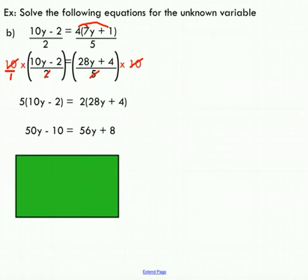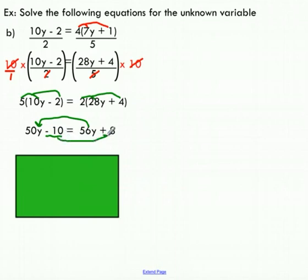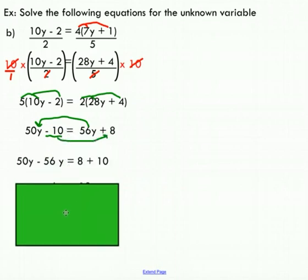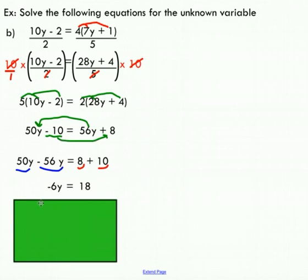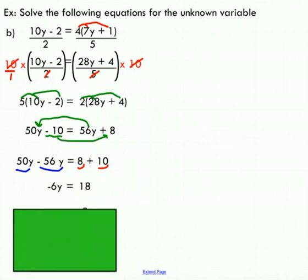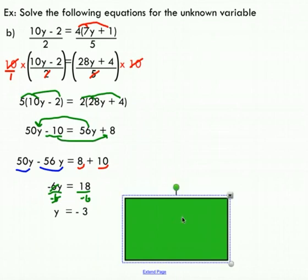Now I'm in a situation where I can use the distributive property again. I use algebra to rearrange so all Y terms are on one side and all non-variable terms are on the other — I subtract 56Y over to the other side and add 10 over. Collecting like terms leaves negative 6Y = 18. Dividing both sides by negative 6 cancels the negative sixes, isolating Y. Y equals negative 3. Just like the previous example, you can substitute Y = −3 back in and verify the left side equals the right side.